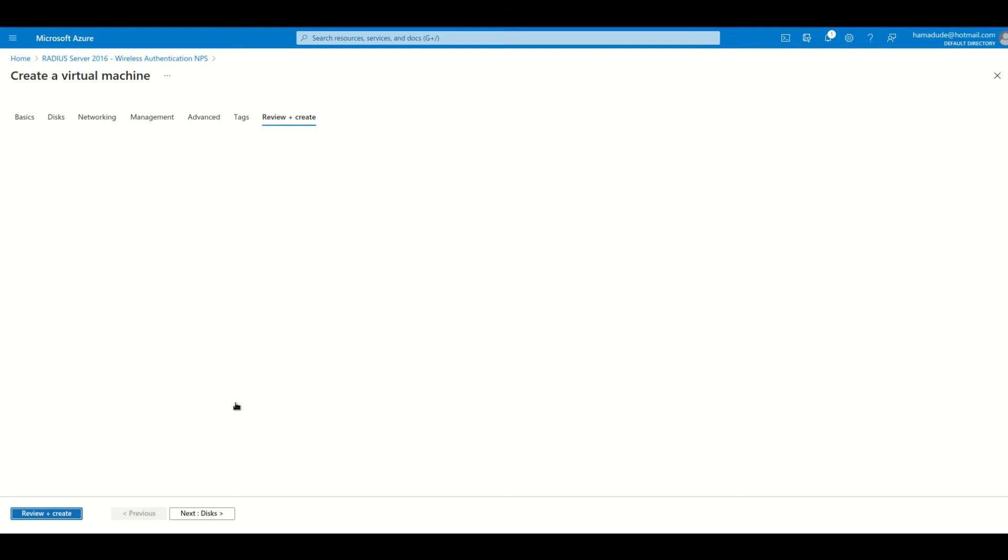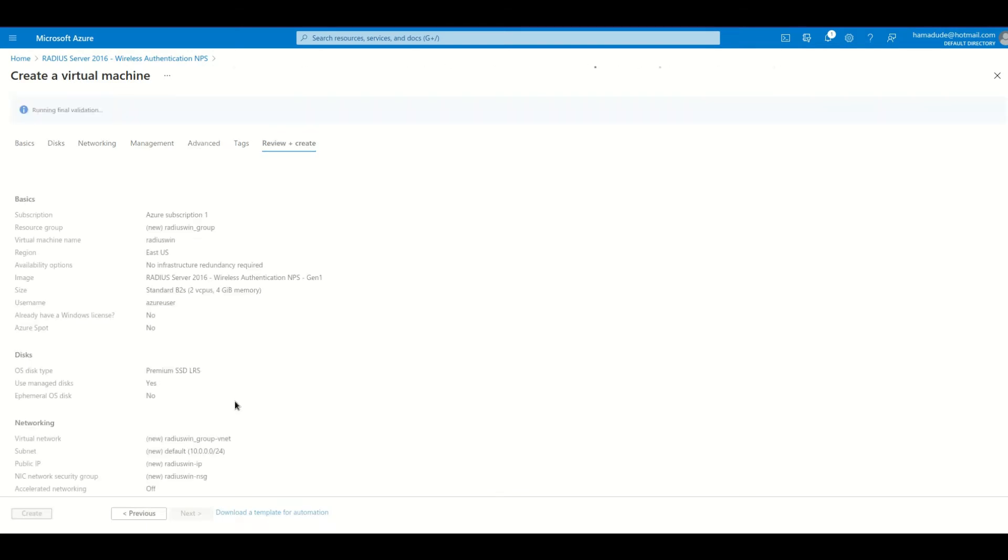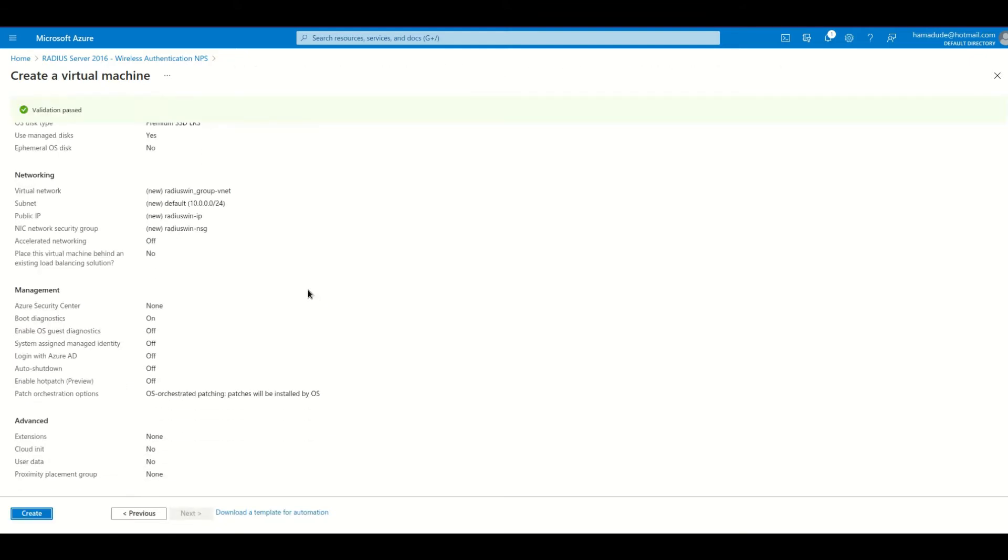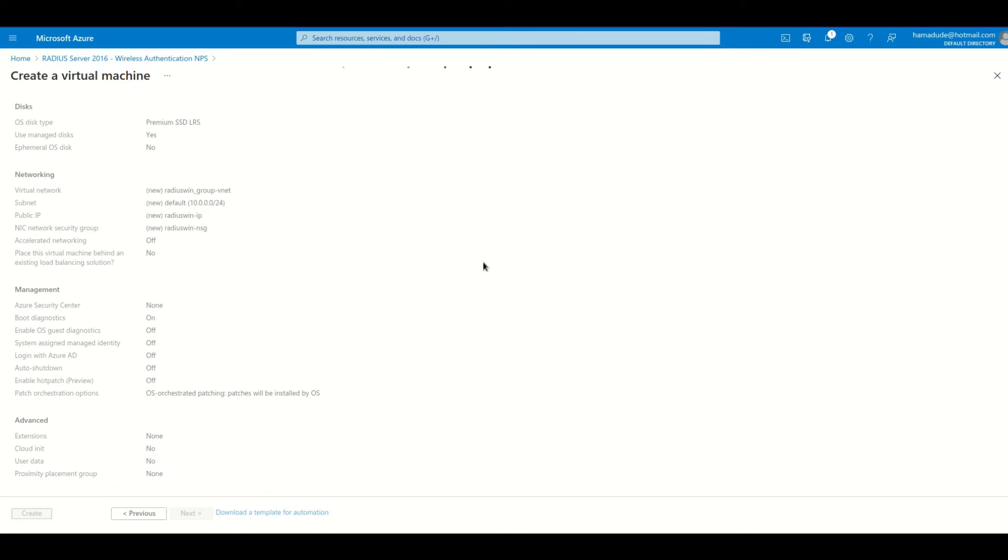Review and create. I review it and create it.